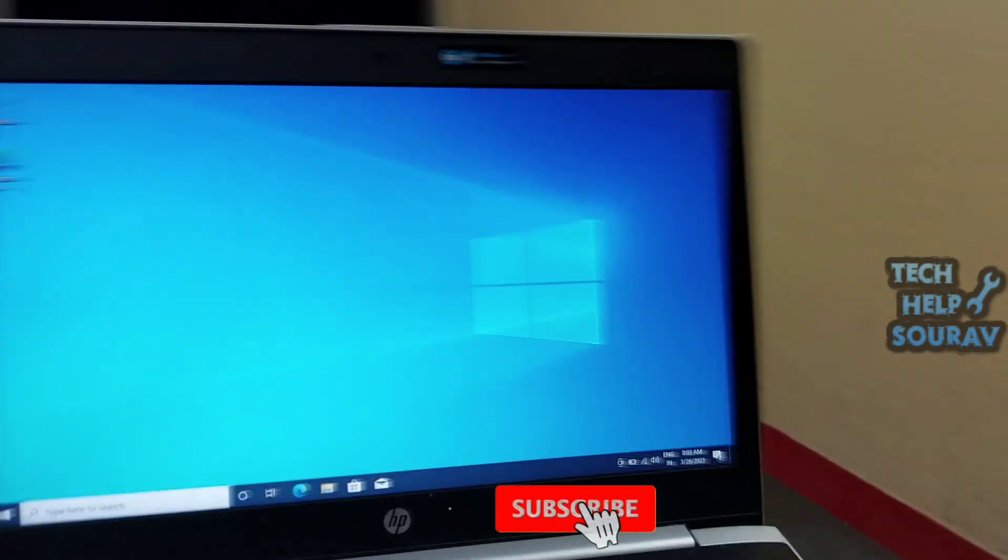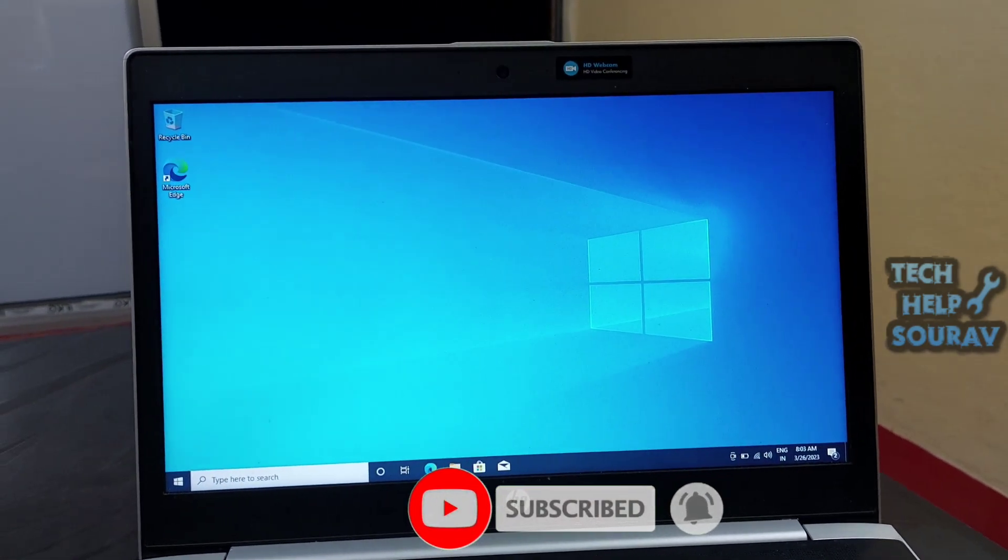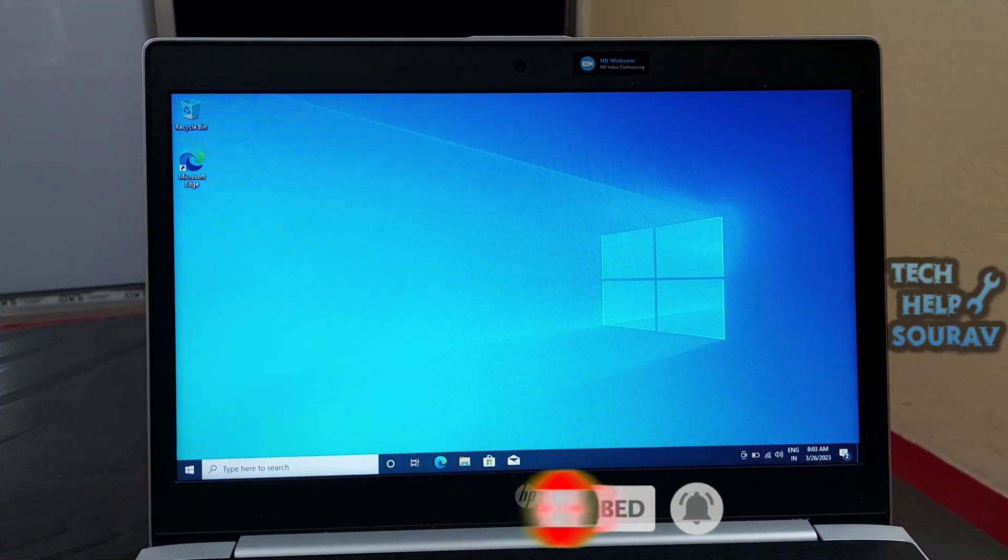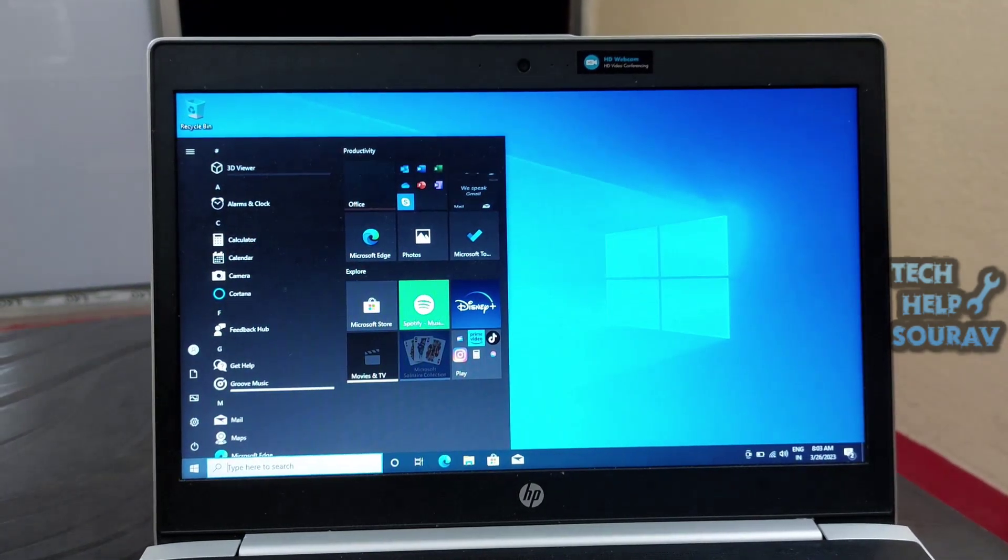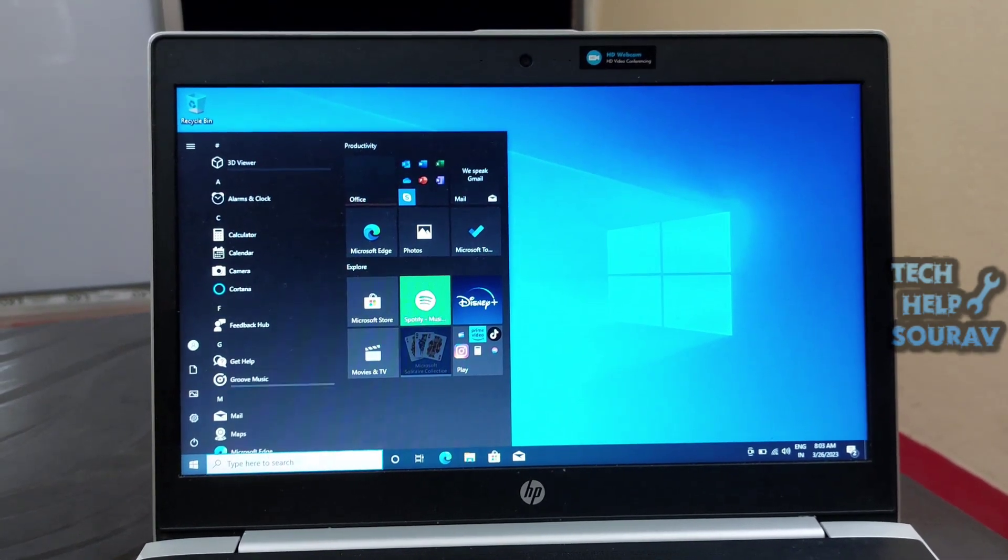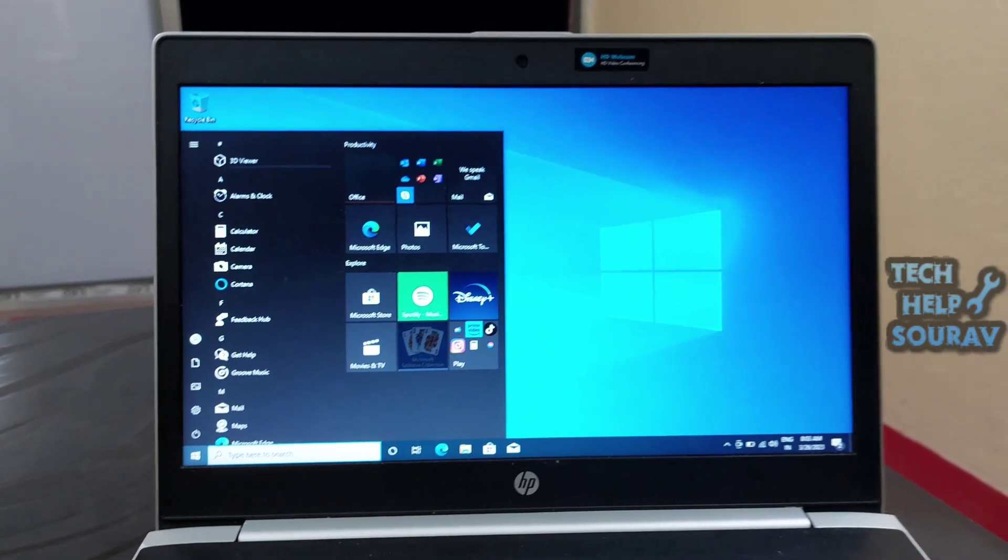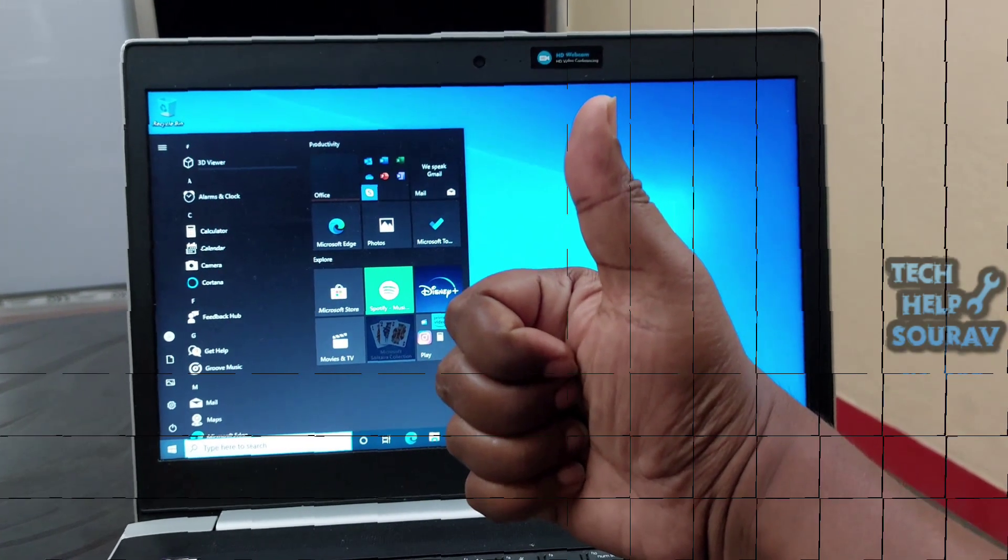I hope this video helped you. Please share it with your friends also. If you have any doubts related to this, let us know in the comment box below. If you liked the video, don't forget to like, share, and subscribe to the channel.